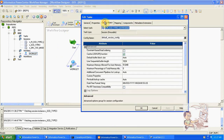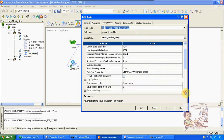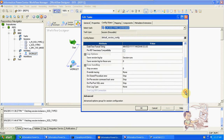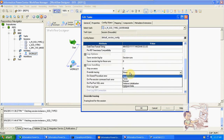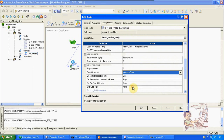In configuration object, we have override tracing. We can change tracing to verbose data. When using verbose data, for each and every mapping — including source, target, source qualifier, and other transformations — you will get detailed data at each transformation level in the session log.